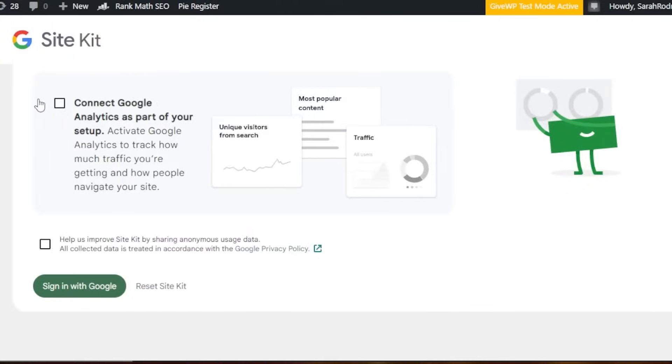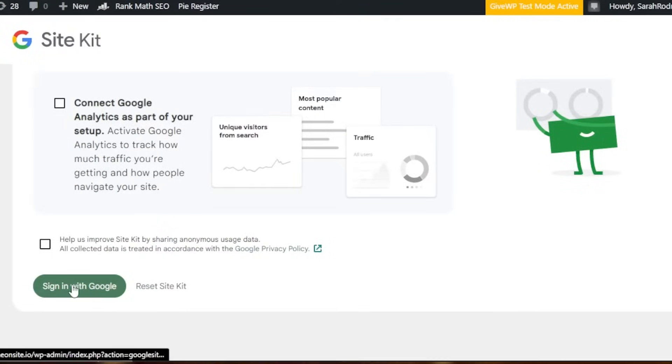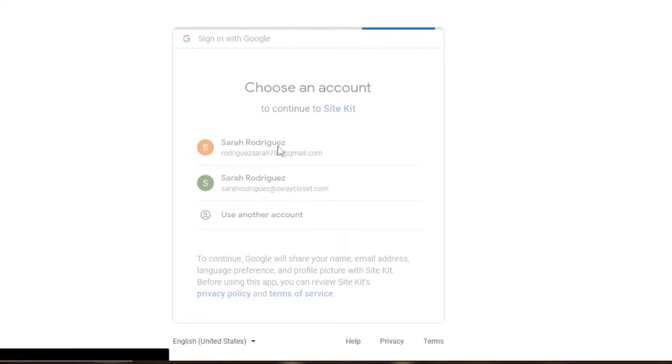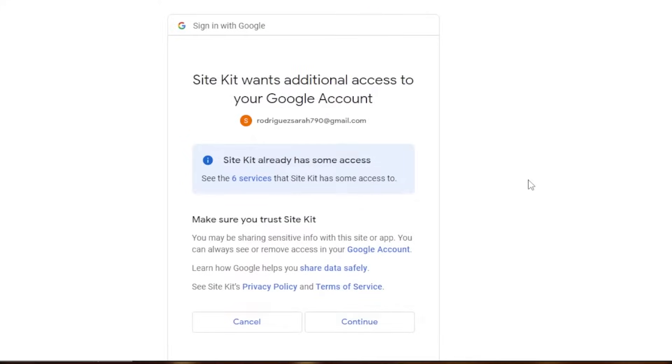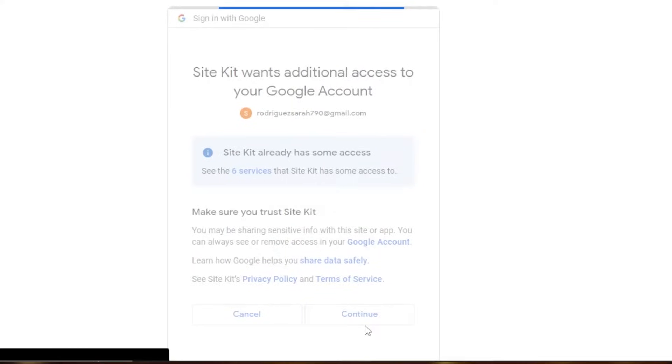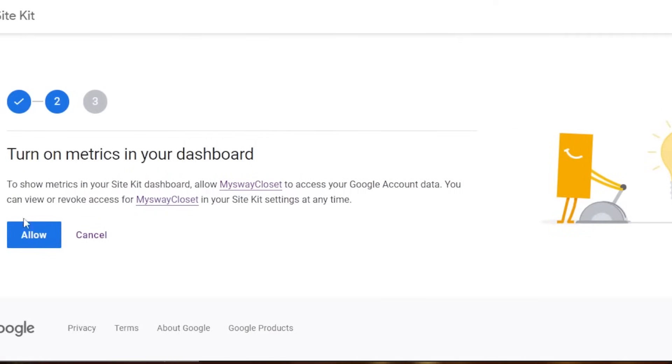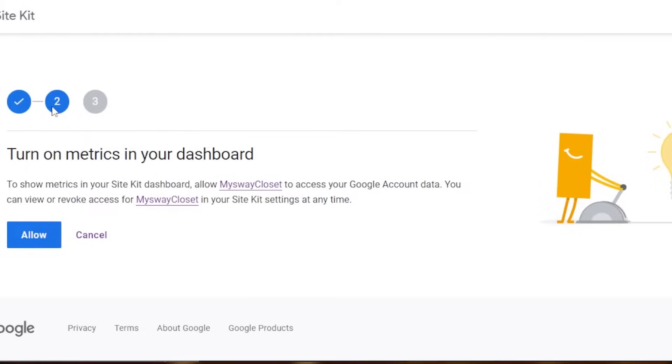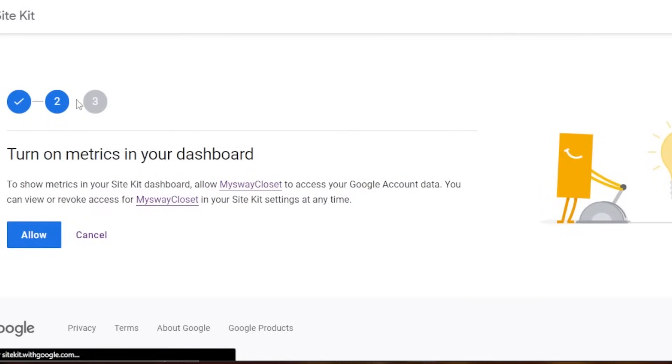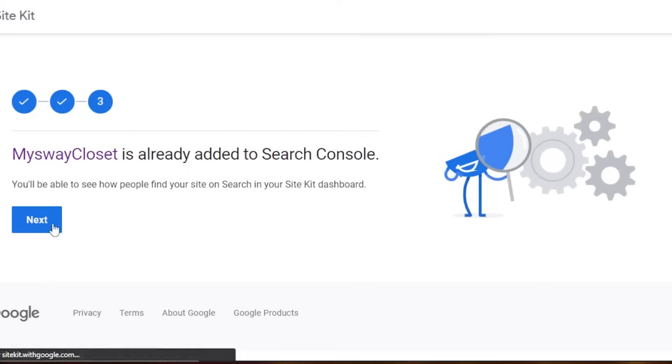You can see right here we have G Site Kit. I'm going to sign in with Google. Select your Google account. Then we're going to click on continue. And this is our setup. The first thing is adding your website and you're going to click on continue. Then we have turn on the metrics. Click on allow. These are the three steps. Then you have to click on next.